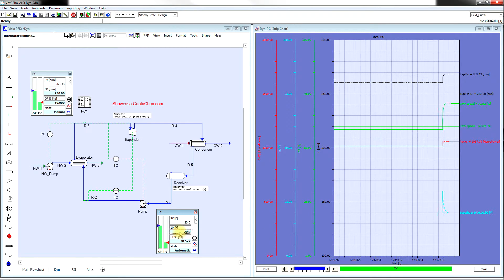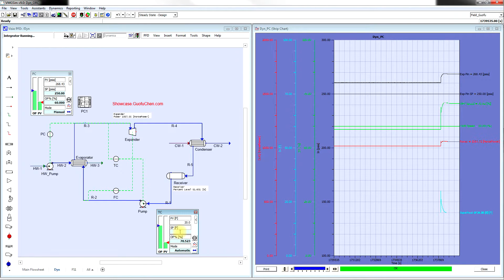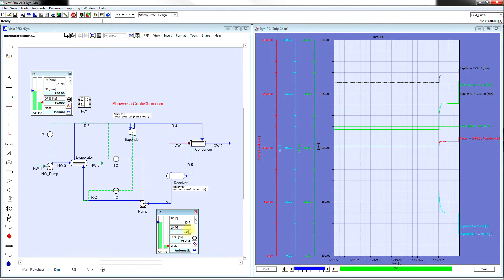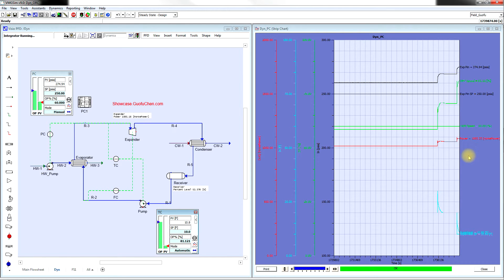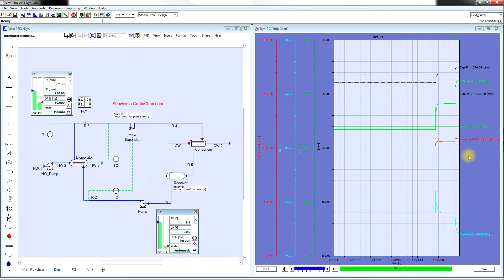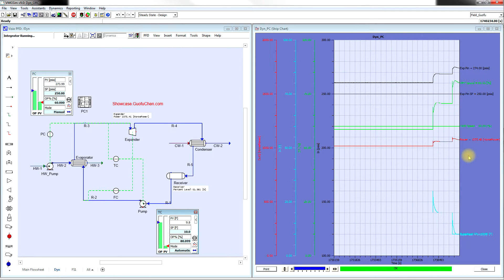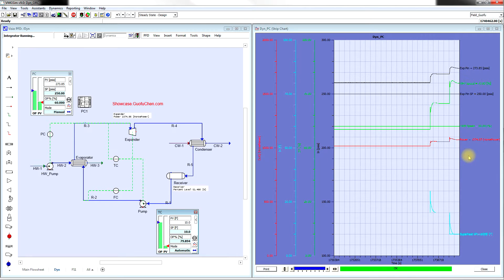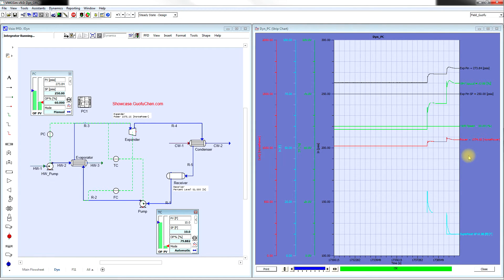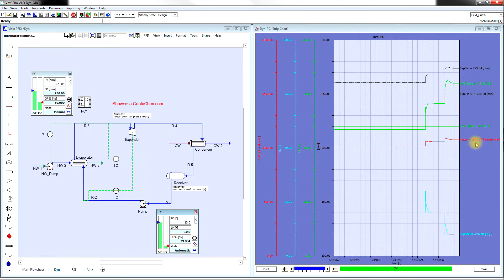So what's going to happen if we reduce the superheat into 10 Fahrenheit again? Looks like we are producing even more. We are producing about 1075 horsepower.